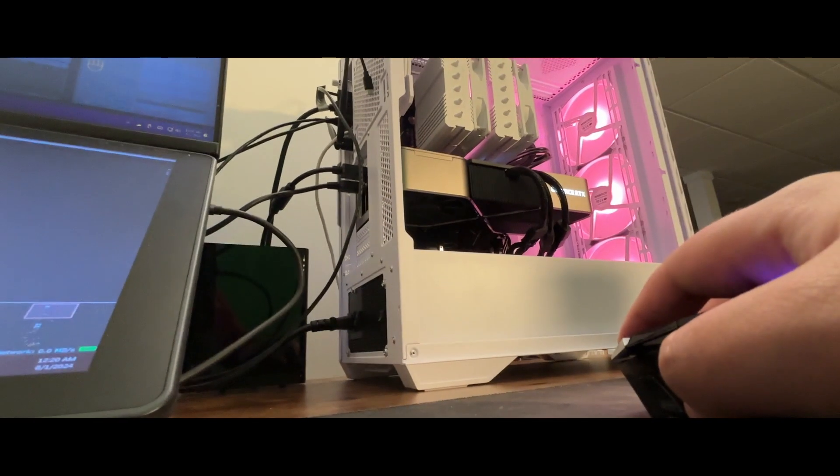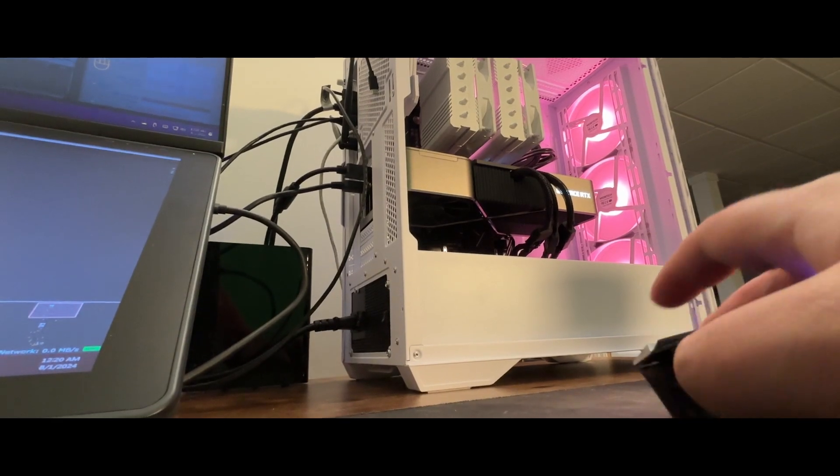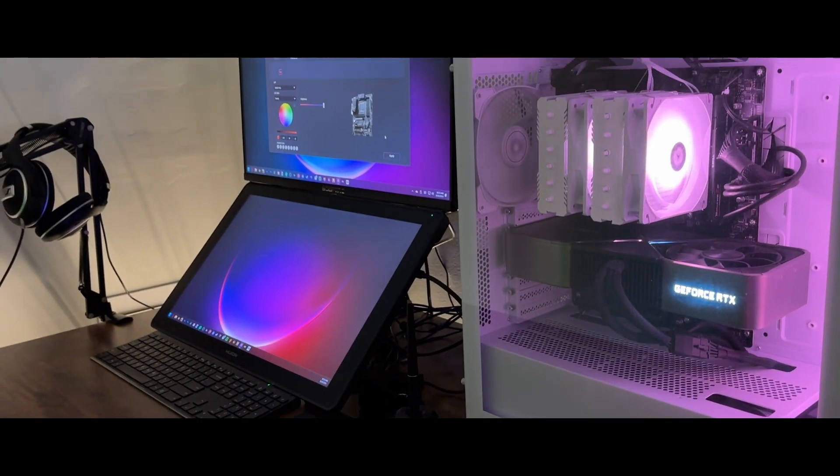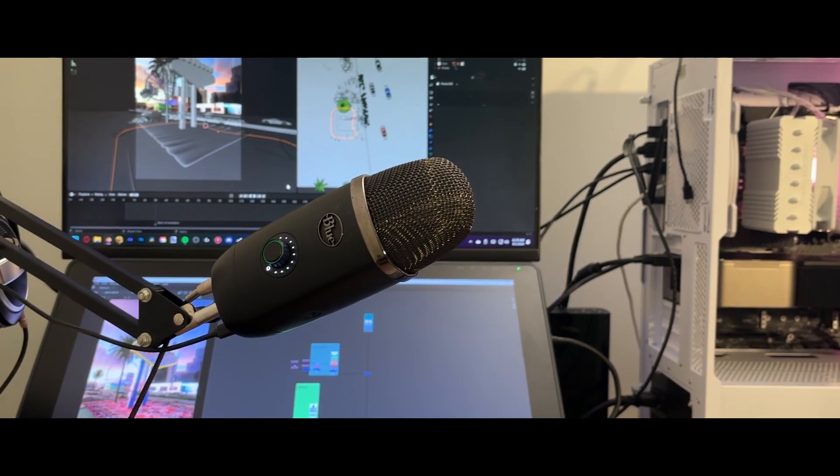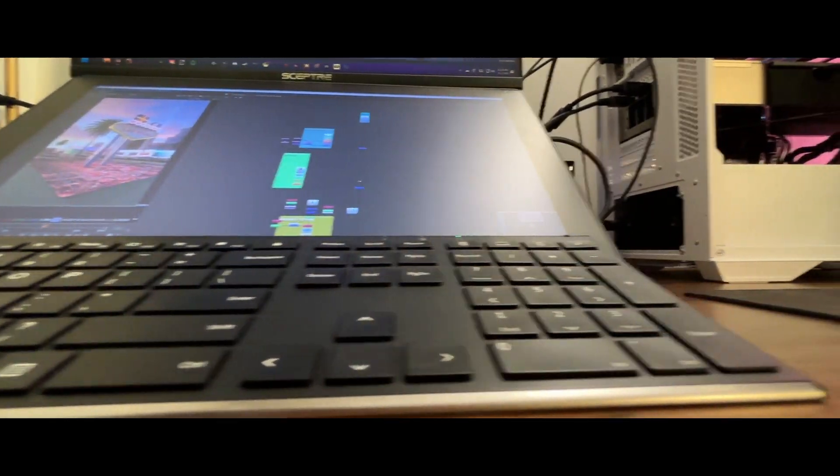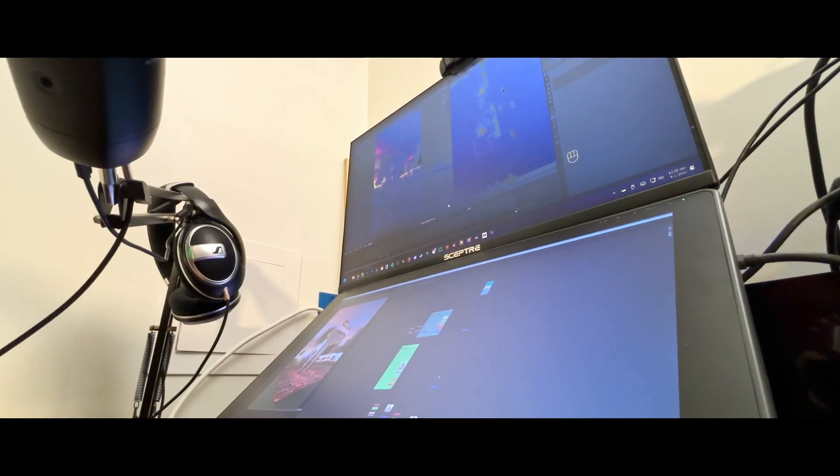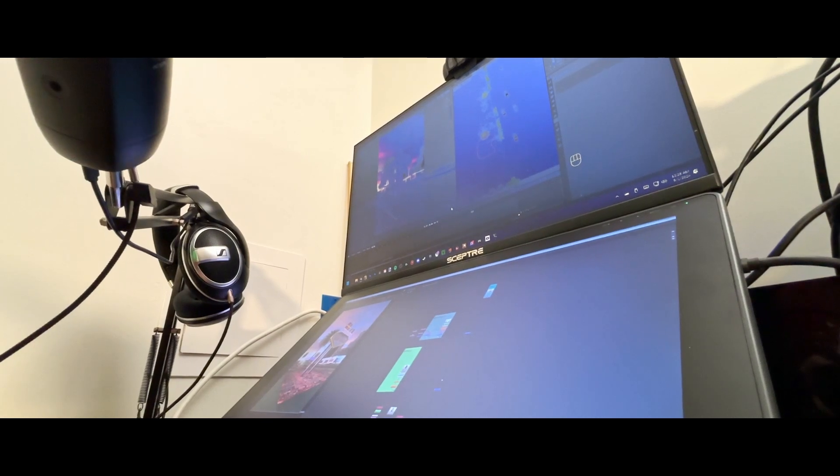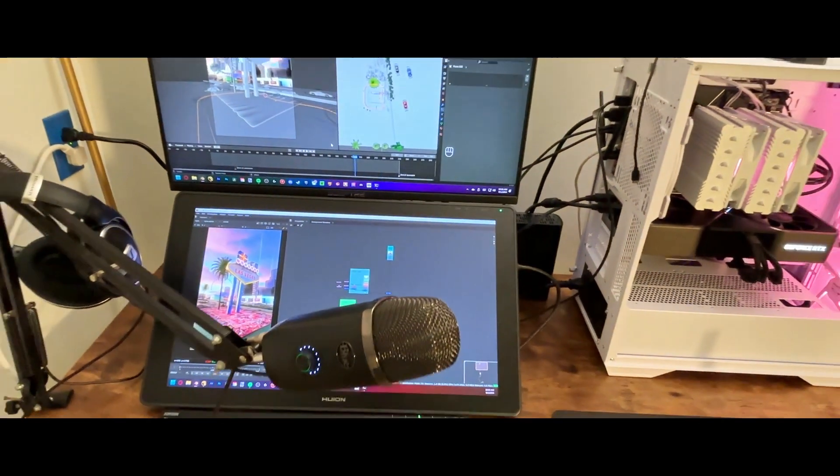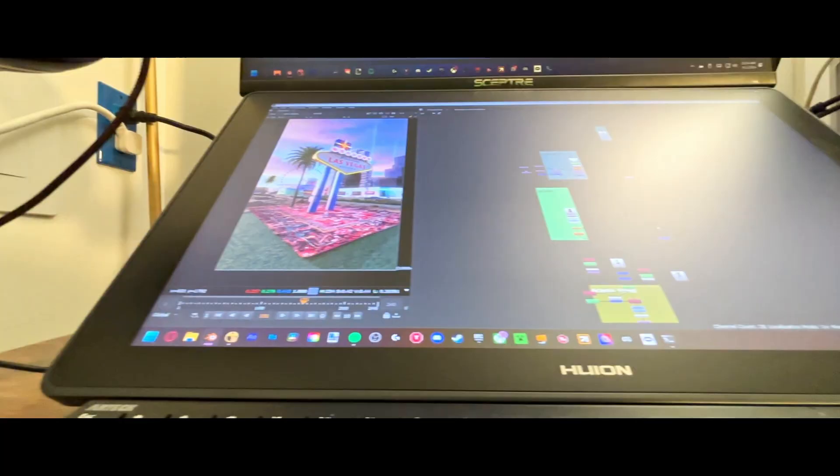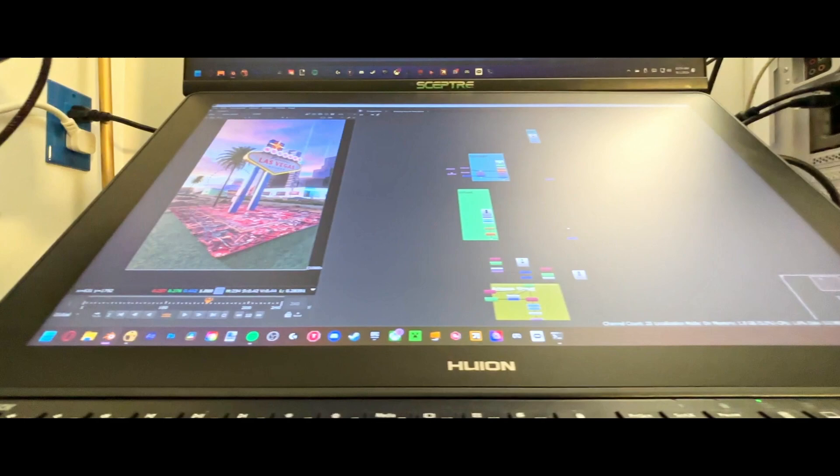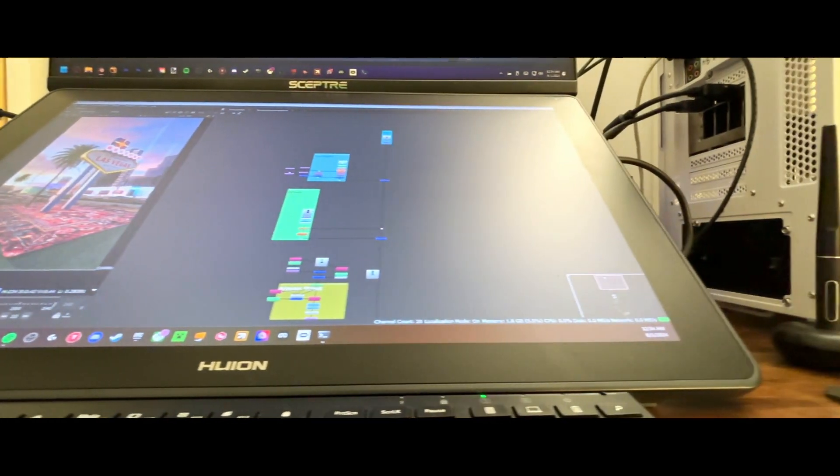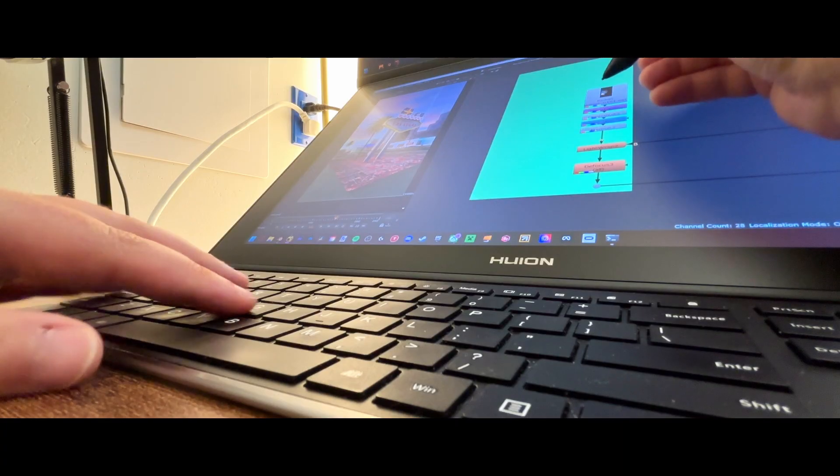With all of the ergonomics out of the way, let's get into some of the tech. First are the two monitors. The top monitor is an old gaming monitor I had and the bottom one is a Huion Canvas 22 Plus drawing tablet.